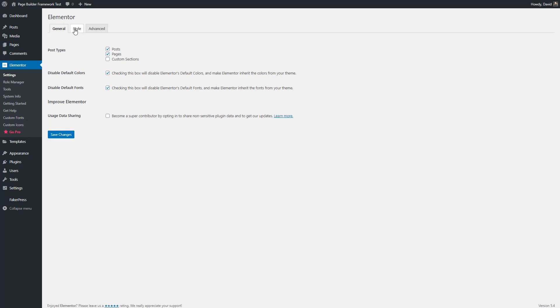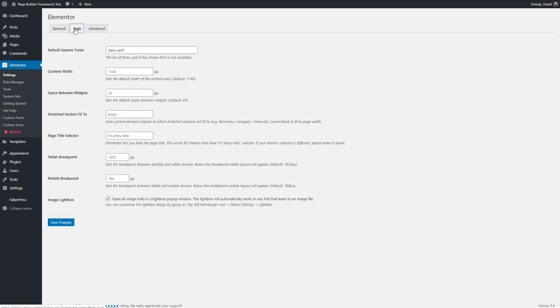Then the next thing we do is we go to the style tab. Now, remember, I showed you that the default width for the page builder framework is 1200 pixels. So we'll enter that.